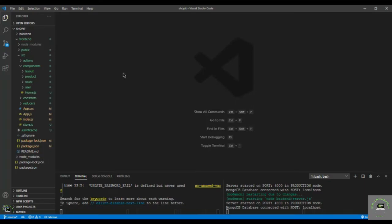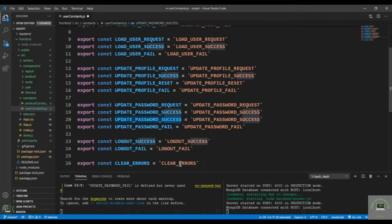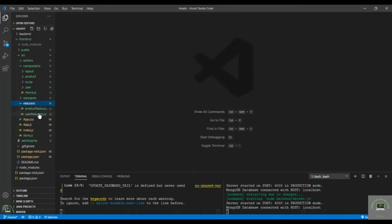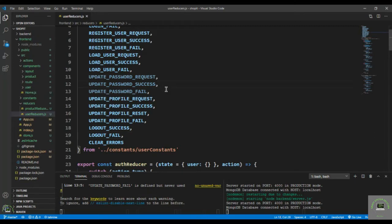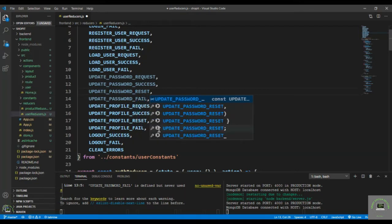Welcome back. In this video we'll handle our change password functionality. First, let's go to our user constants, which we already defined in a previous video. We need to add the request here — that is reset — and we don't have to only update the password, we also have to reset its value. Save it, then go back to our user reducer and add the reset case.